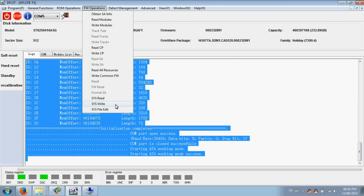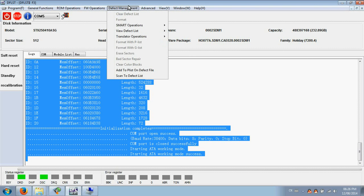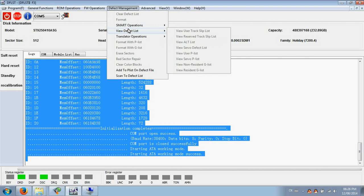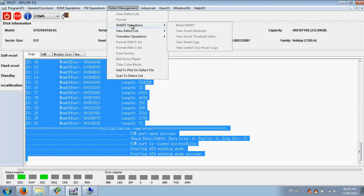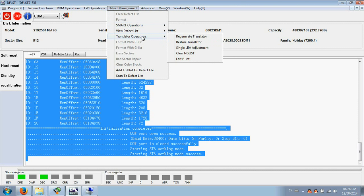Besides, users can also work with the system files by the system file read, write, and edit. This menu is for the defective list handling, so translator operations. This is one of the menus which is used most commonly.